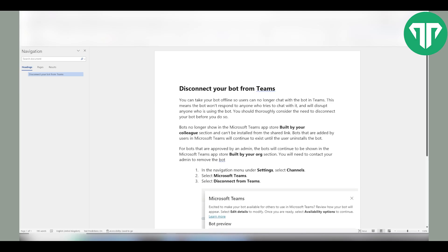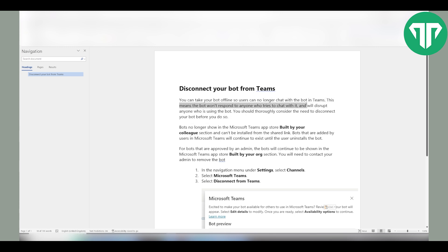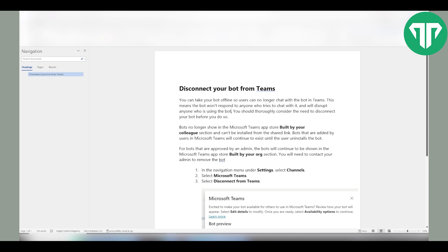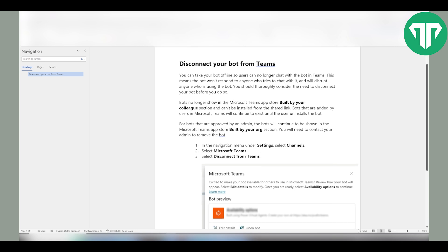What you need to do to take your bot offline so users can no longer chat with the bot in Teams. This means that the bot won't respond to anyone who tries to chat with it and will no longer be available to anyone using the bot. You should thoroughly consider the need to disconnect your bot before you do so.